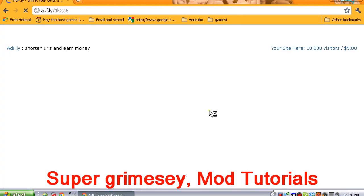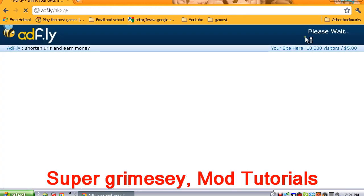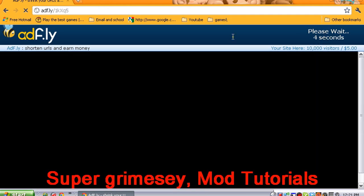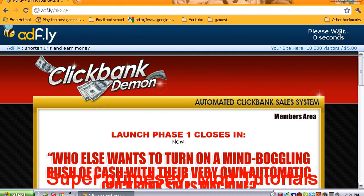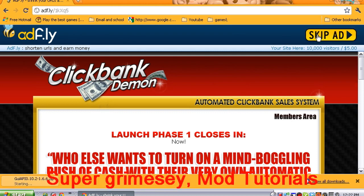I wonder how much money he gets off these adf.ly links. Skip ad. As soon as that's downloaded, click that, close that.